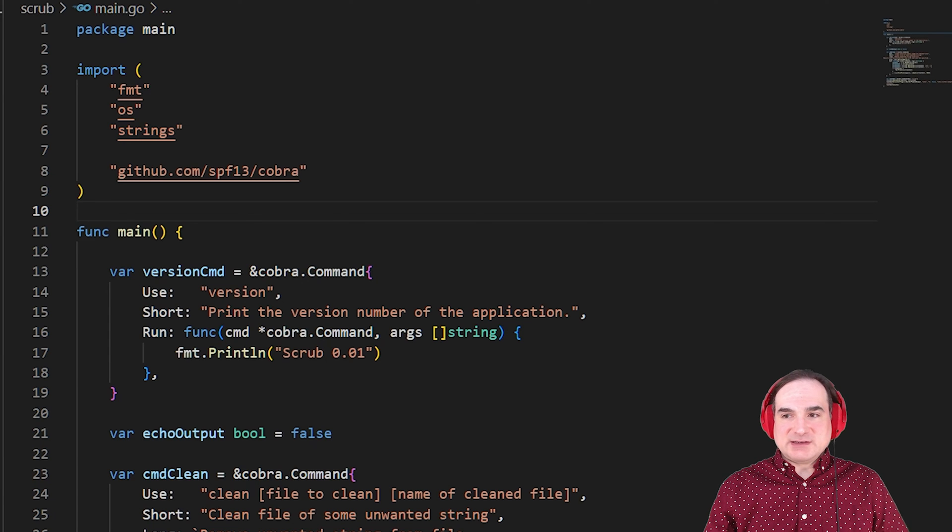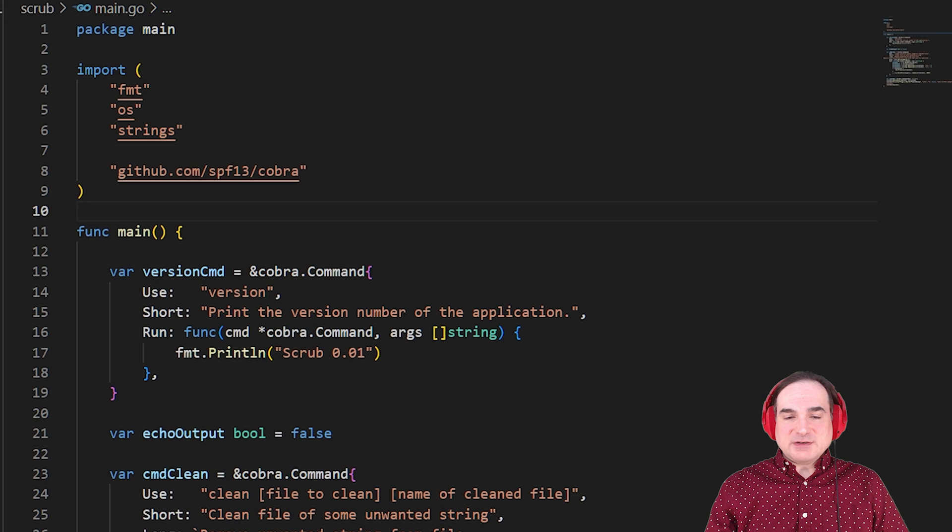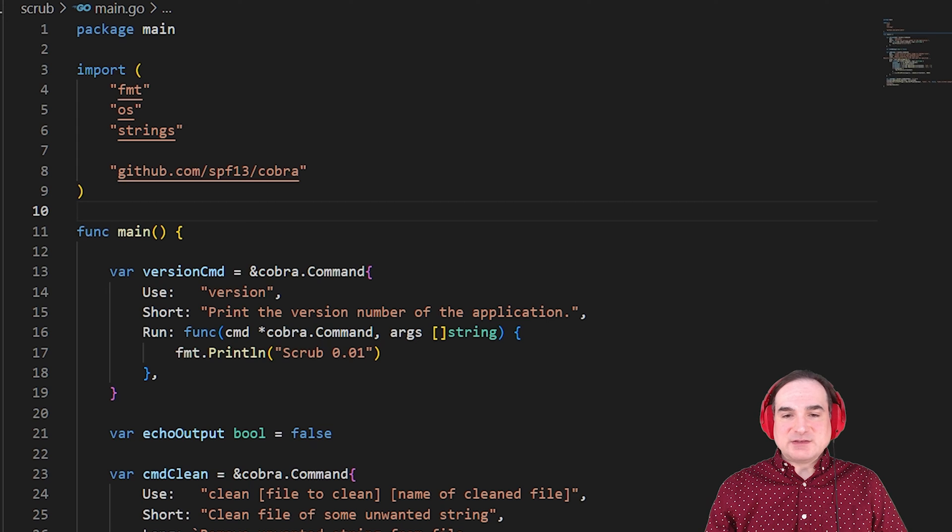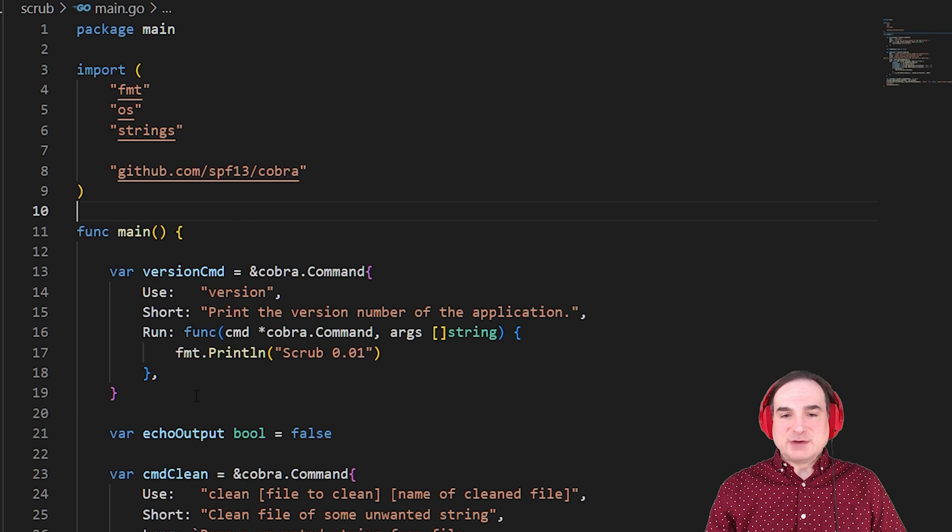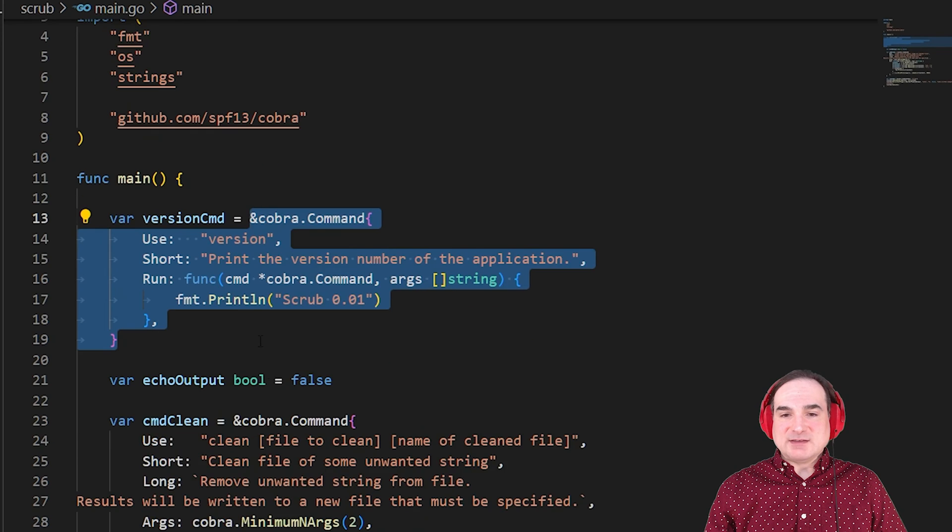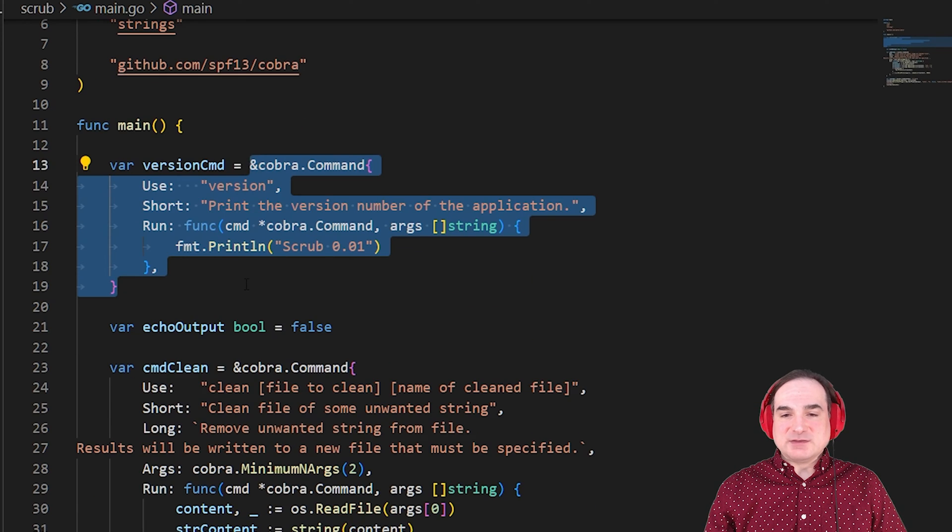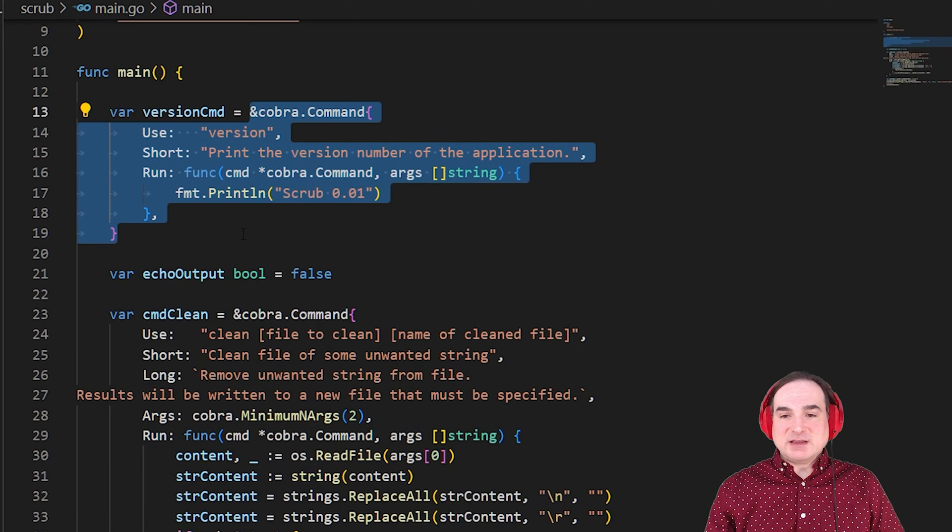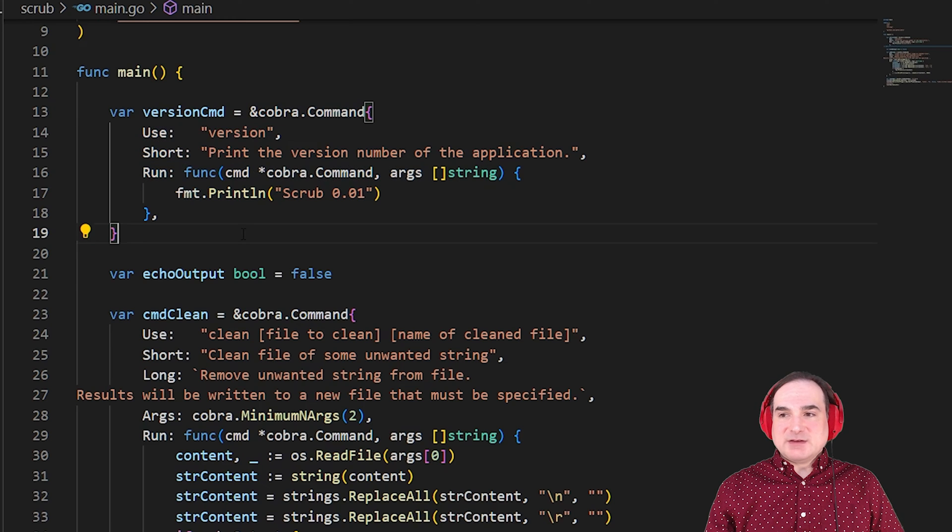When you want to create a command, you create an instance of COBRA's command struct, and you populate it with details about the command. Its name, its instructions, how to use it, its behavior, and so on.